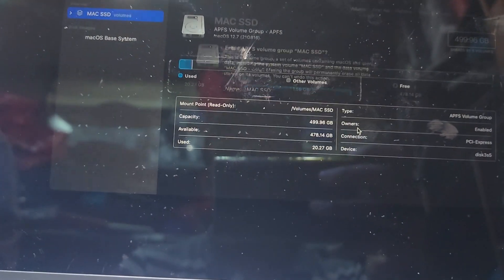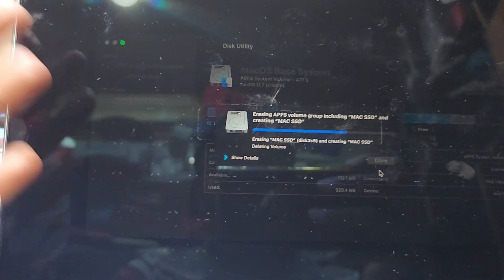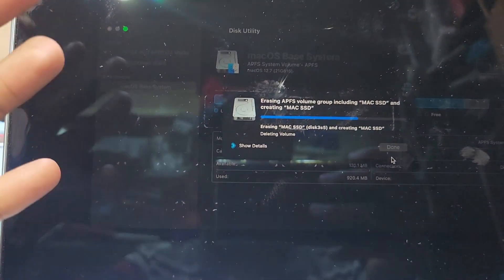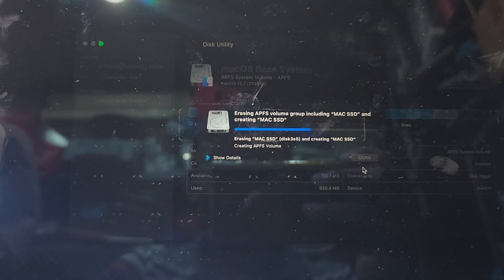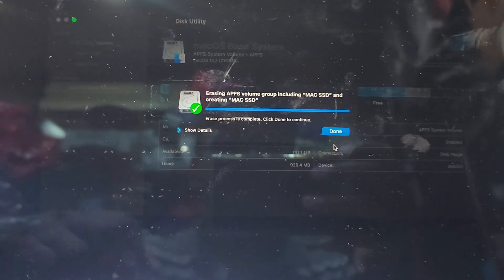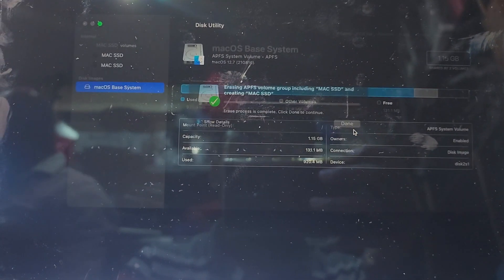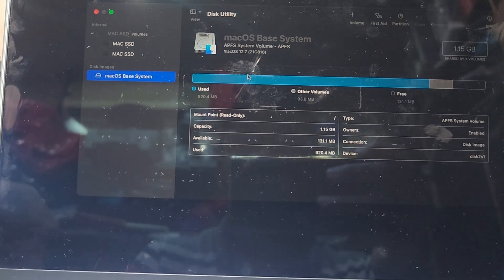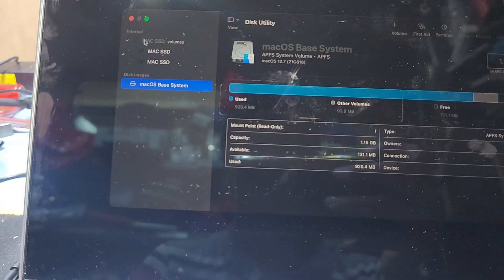I press erase and now it is erasing your hard drive. After done, I have to press done and go back.